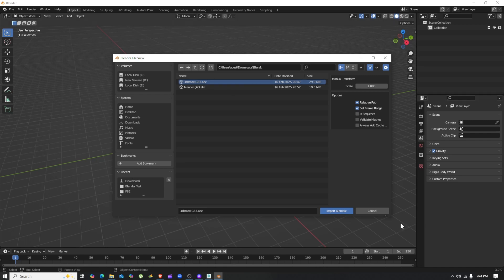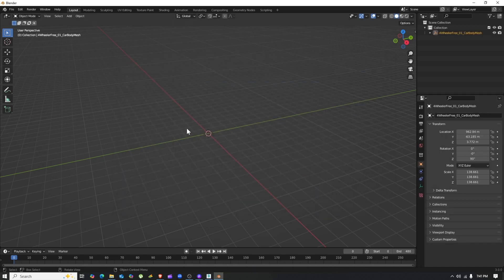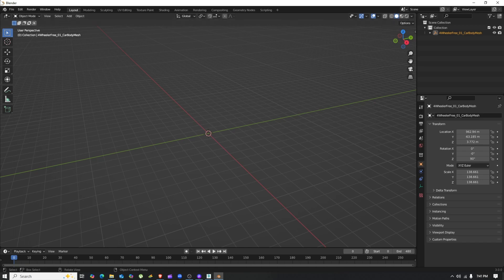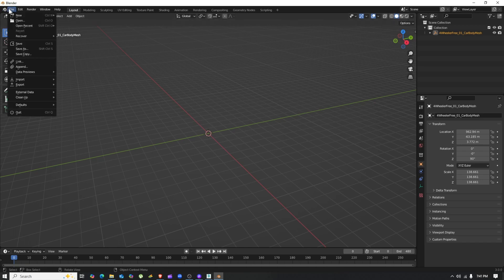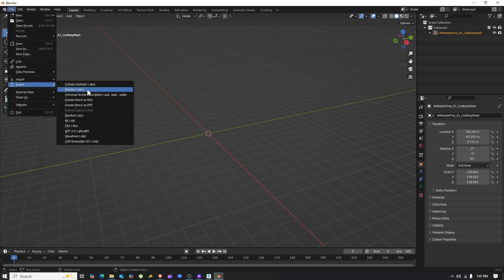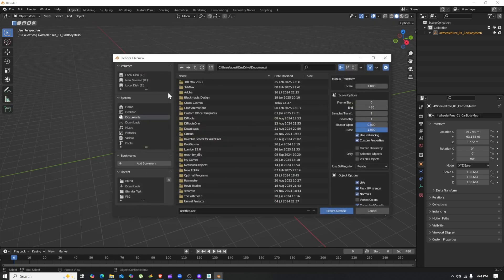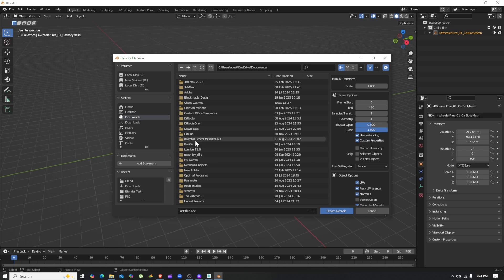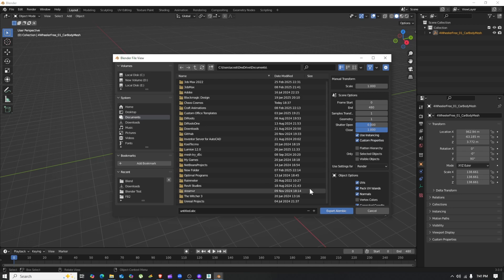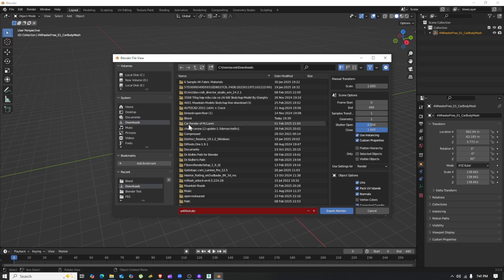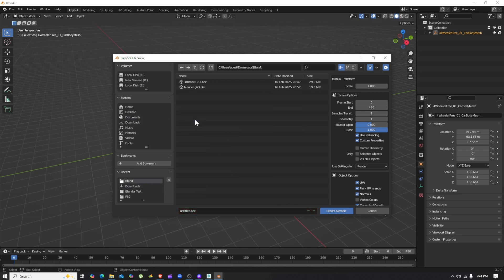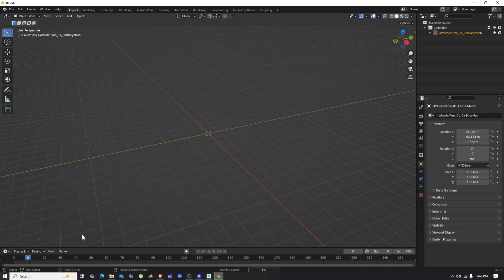After import is complete, just don't do anything. Just go to File, then Export, and export it back as an .abc file again. You don't have to do anything at all in Blender. That's why I said you don't need to know anything about Blender—just install it, open the file, then export it again. That's it.